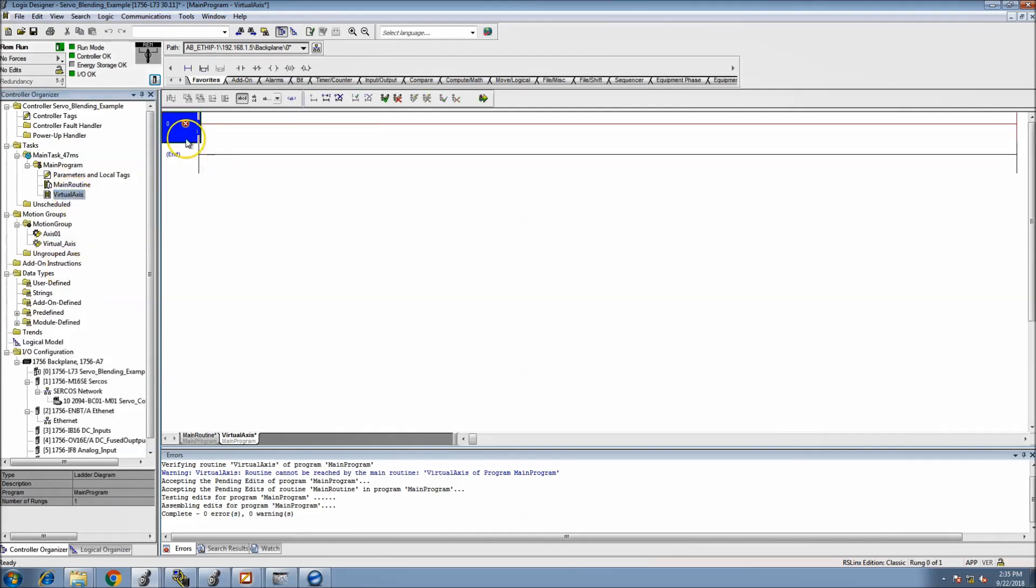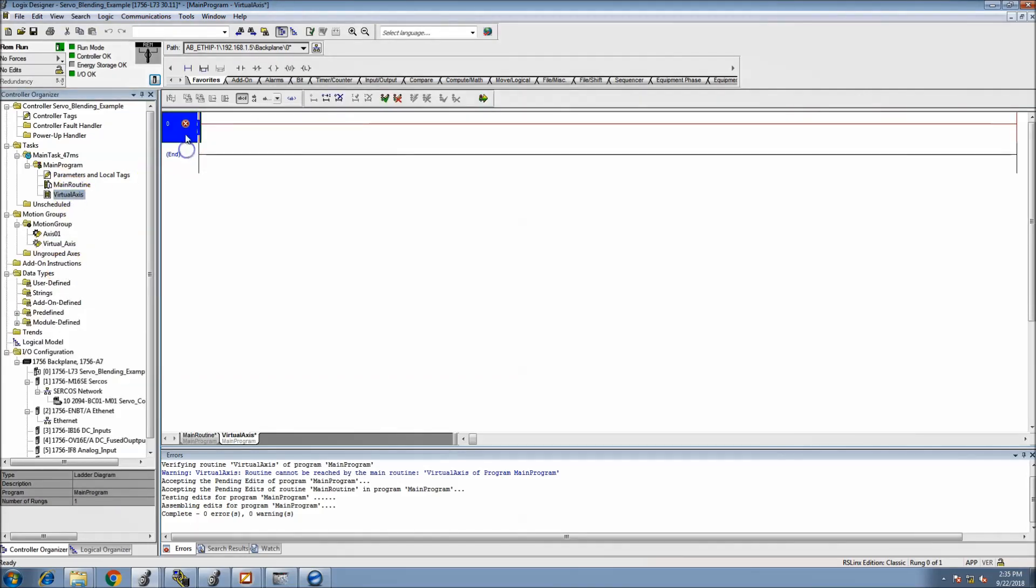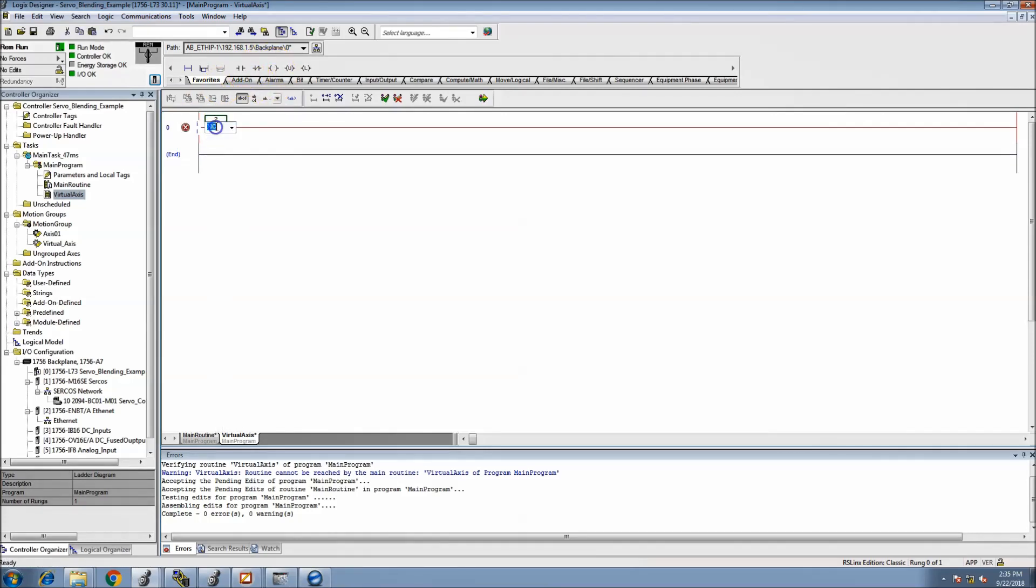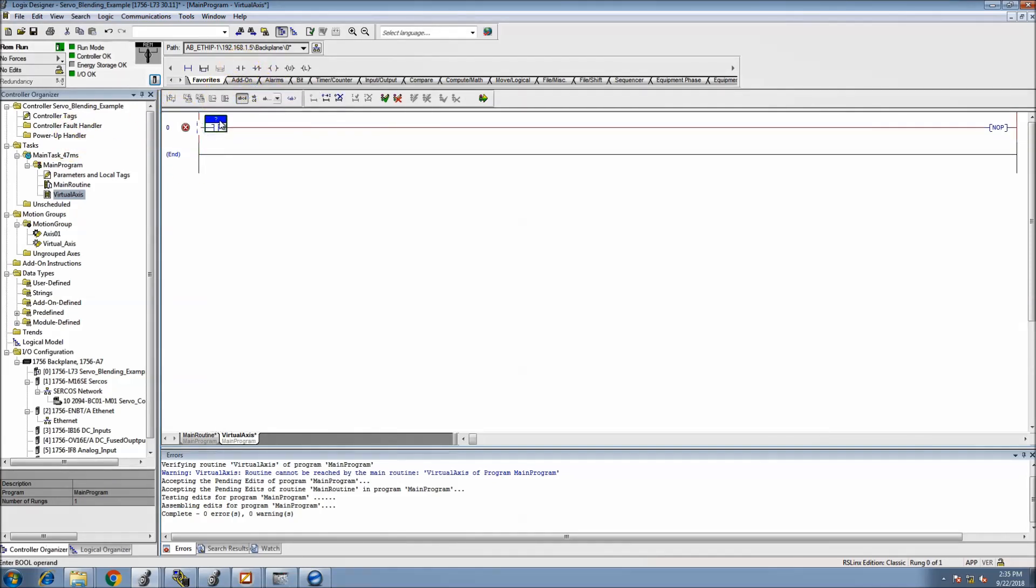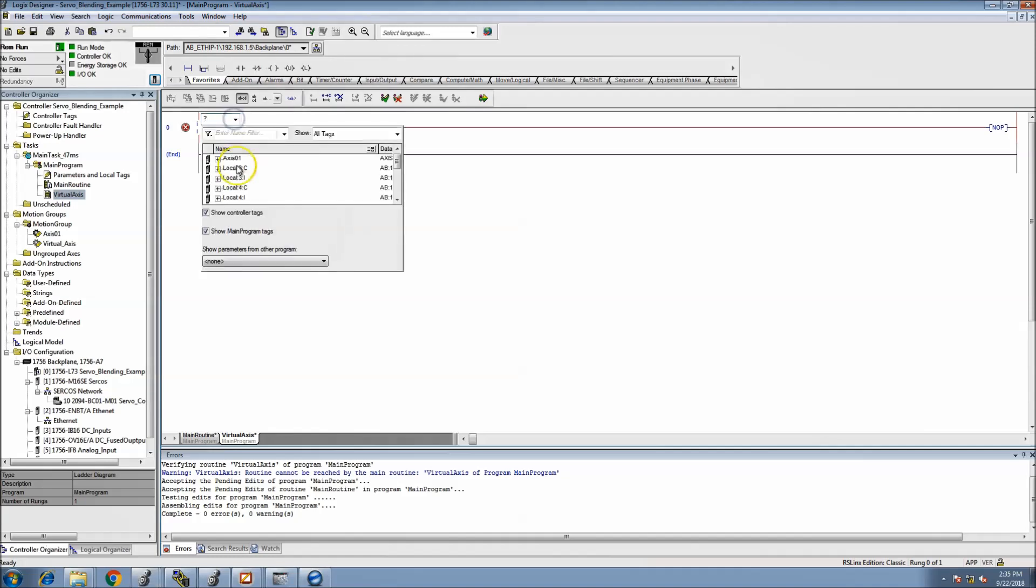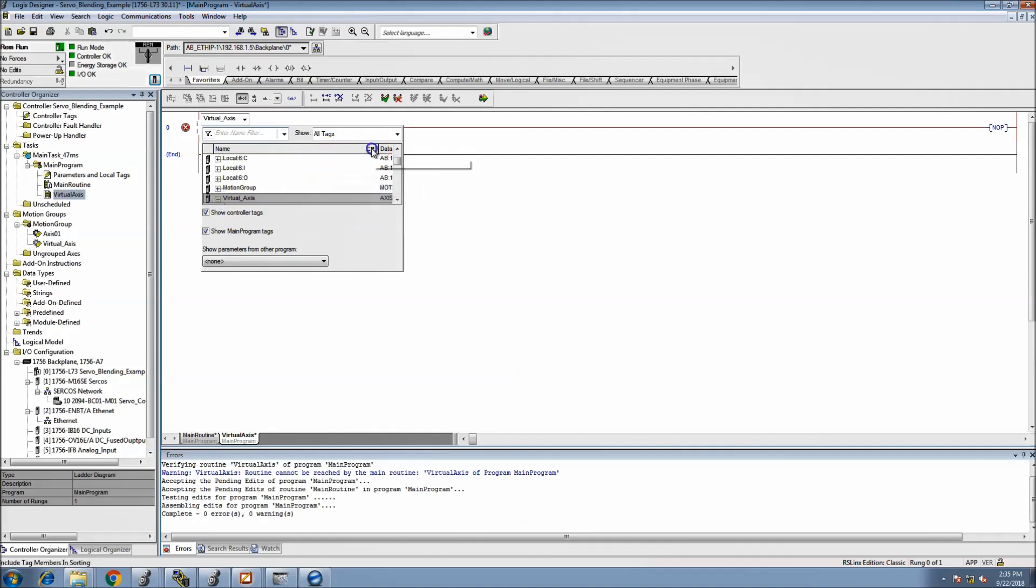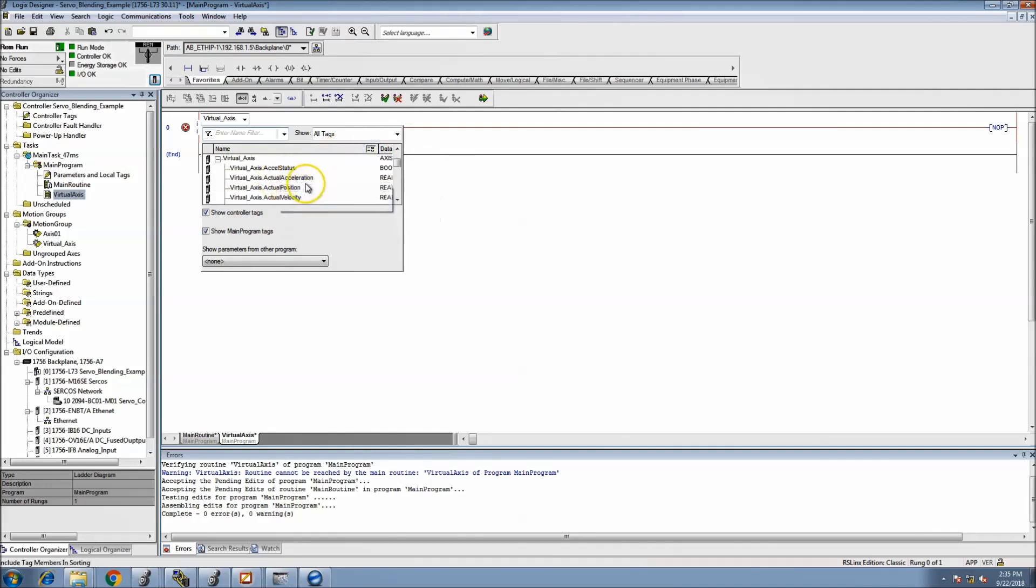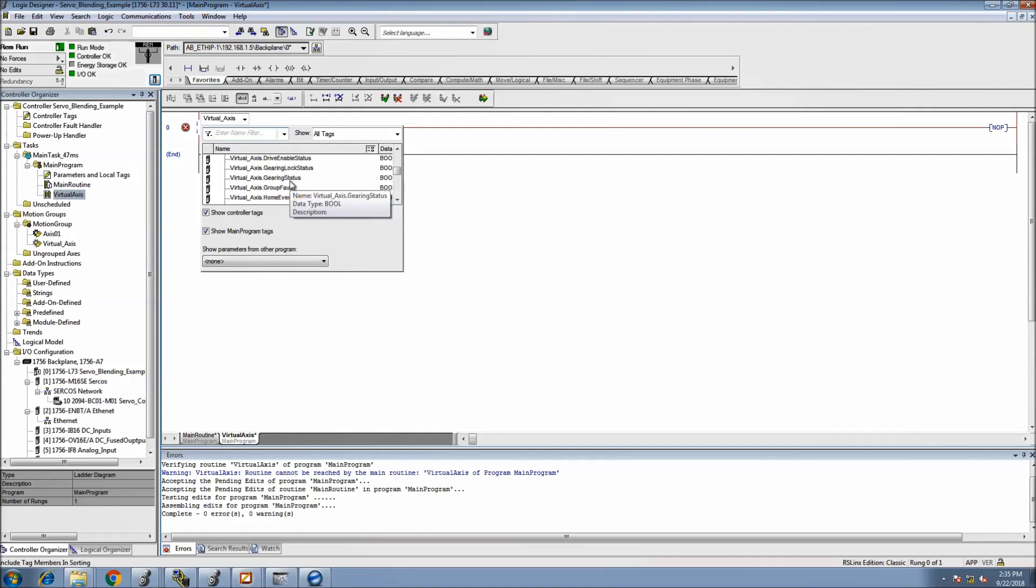What we're going to be doing is actually adding in first a no operation bit, and I want to do this to show my action status and stuff of that nature. So I'll pull up the virtual axis and you see I have very limited tags in here because I'm not actually doing much.